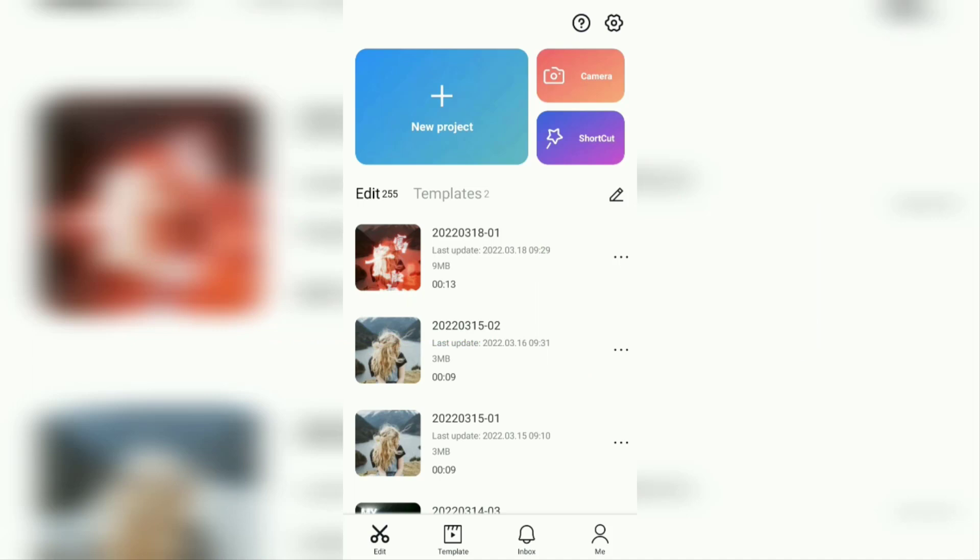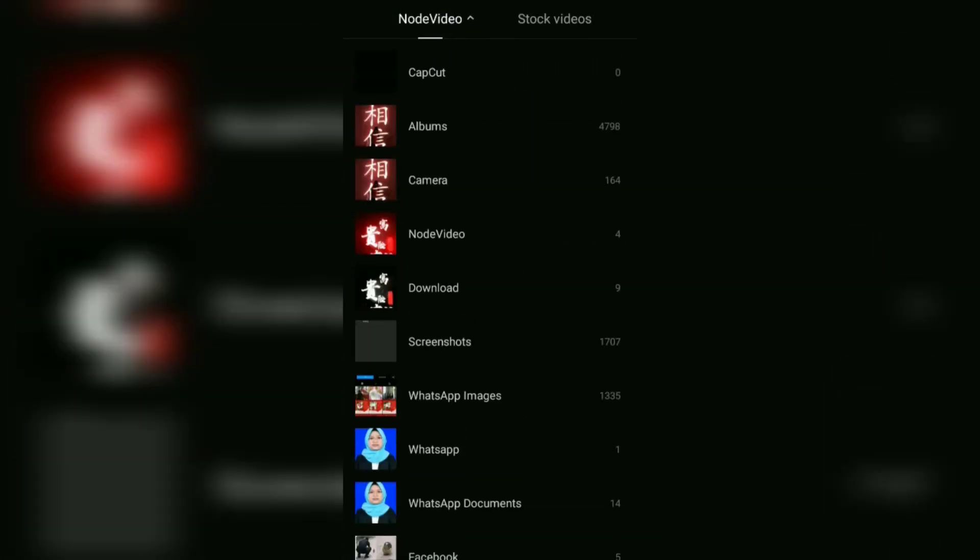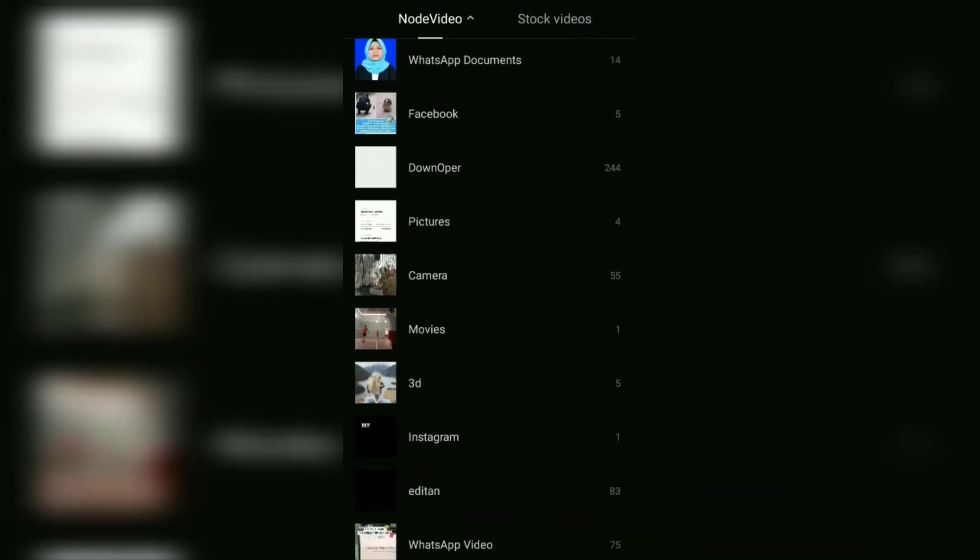Okay, first of all, create a new project in CapCut, then add three photos to it.